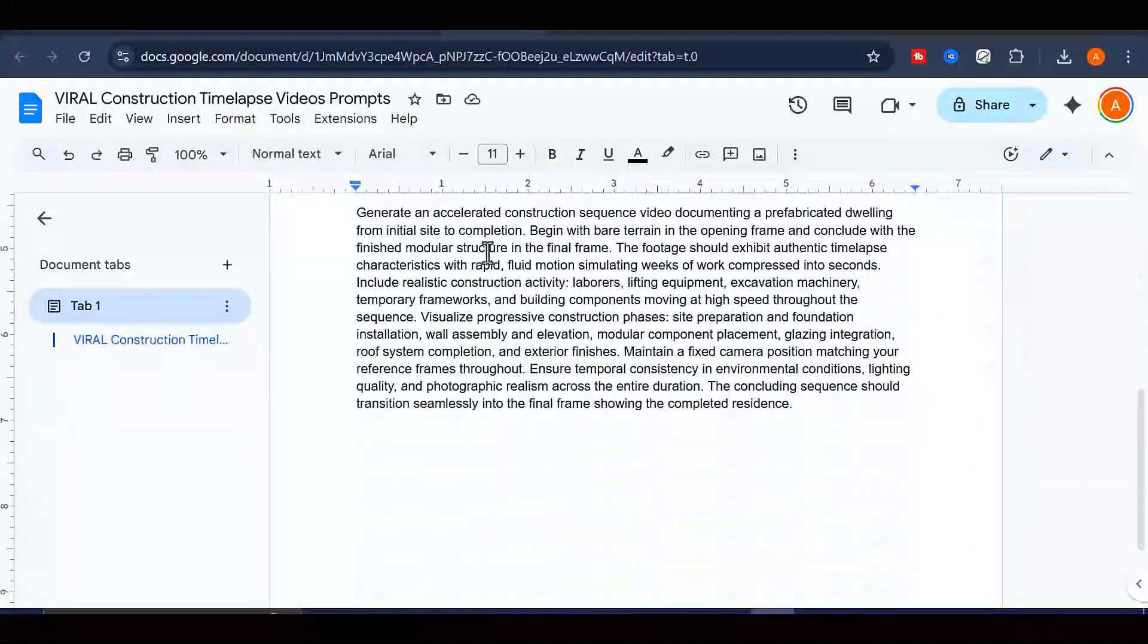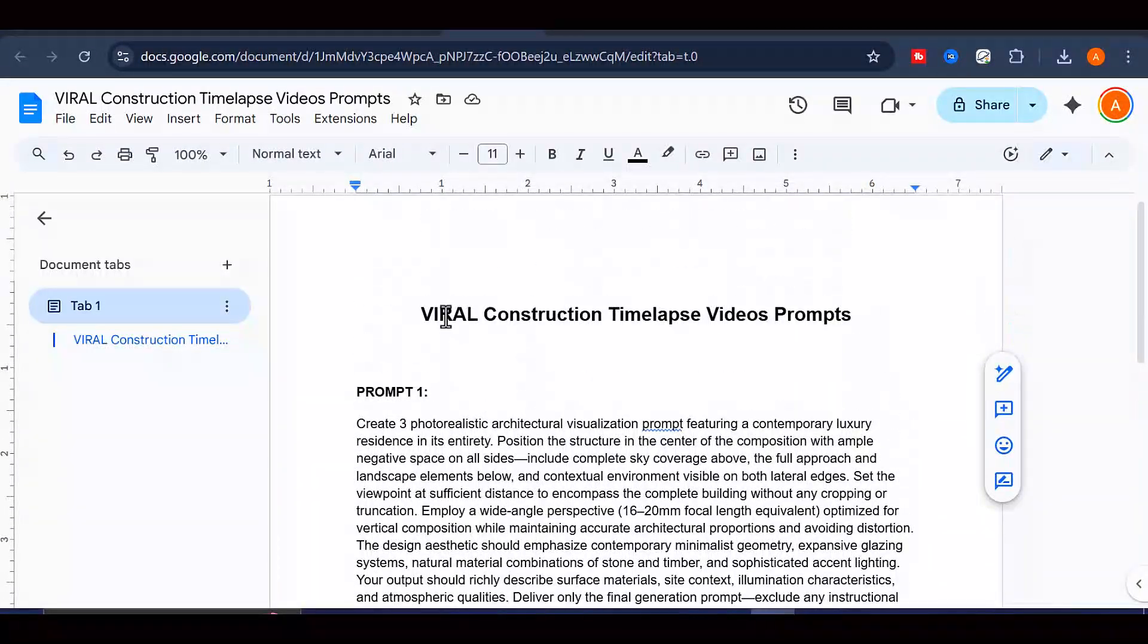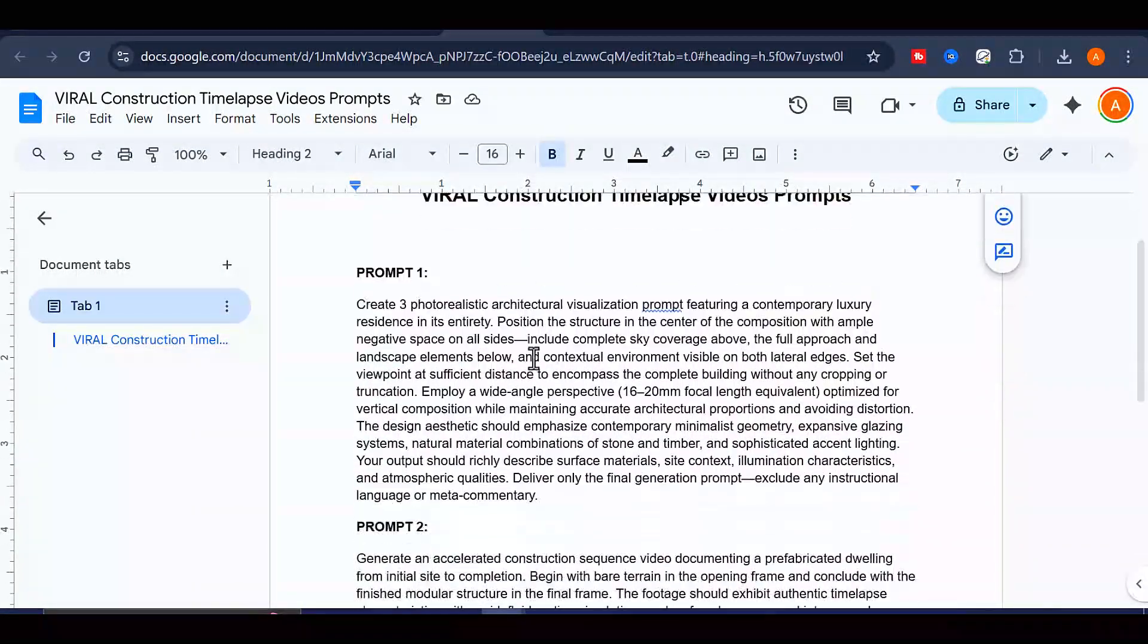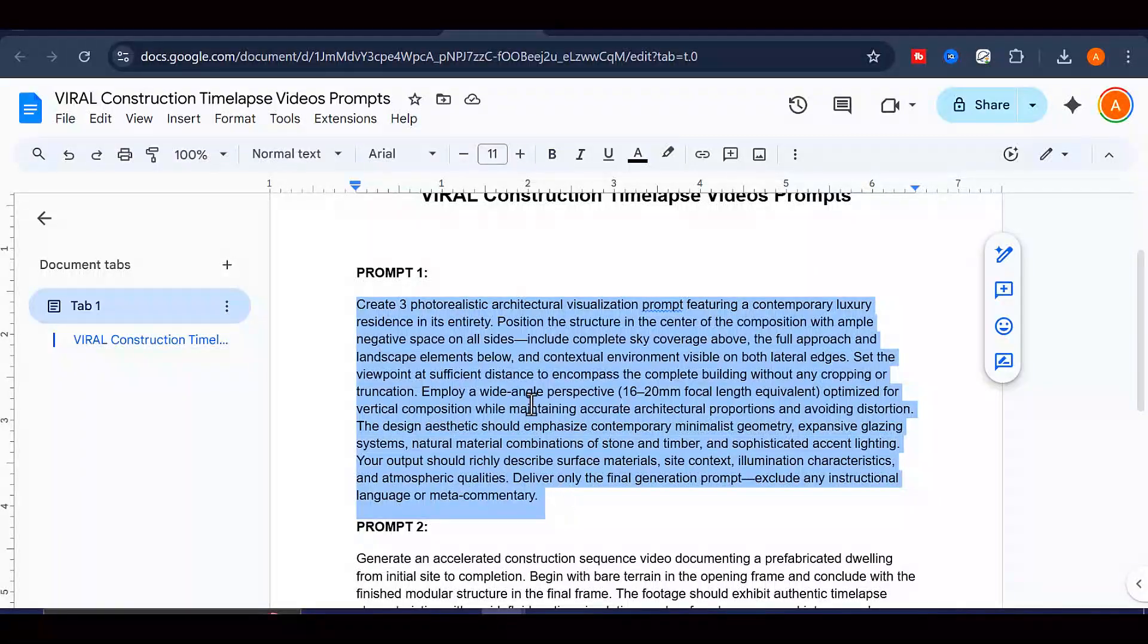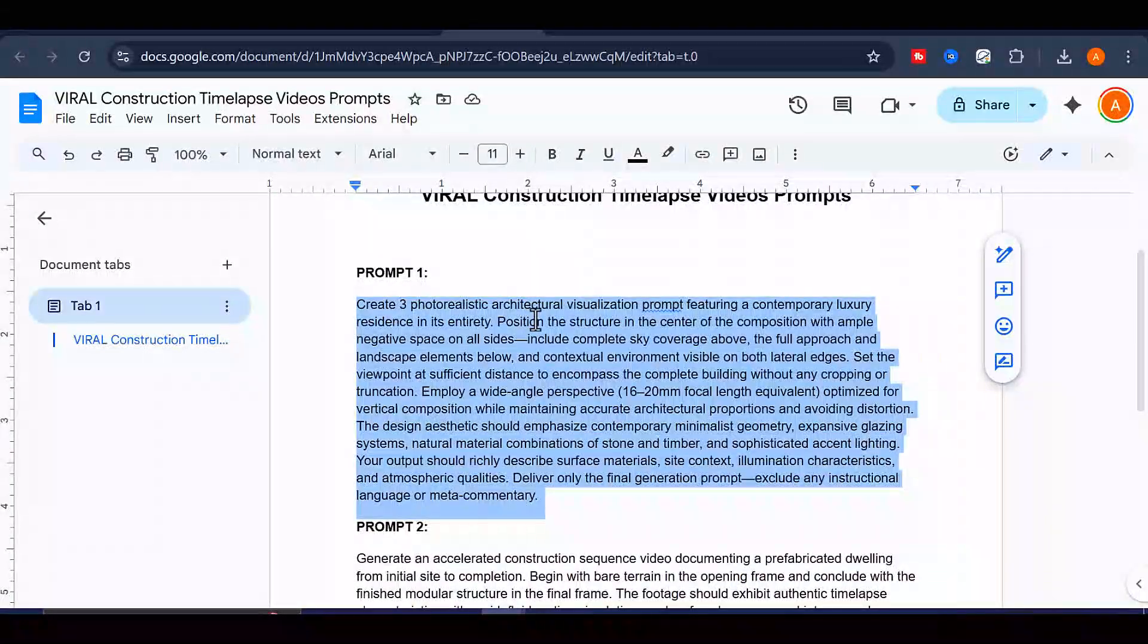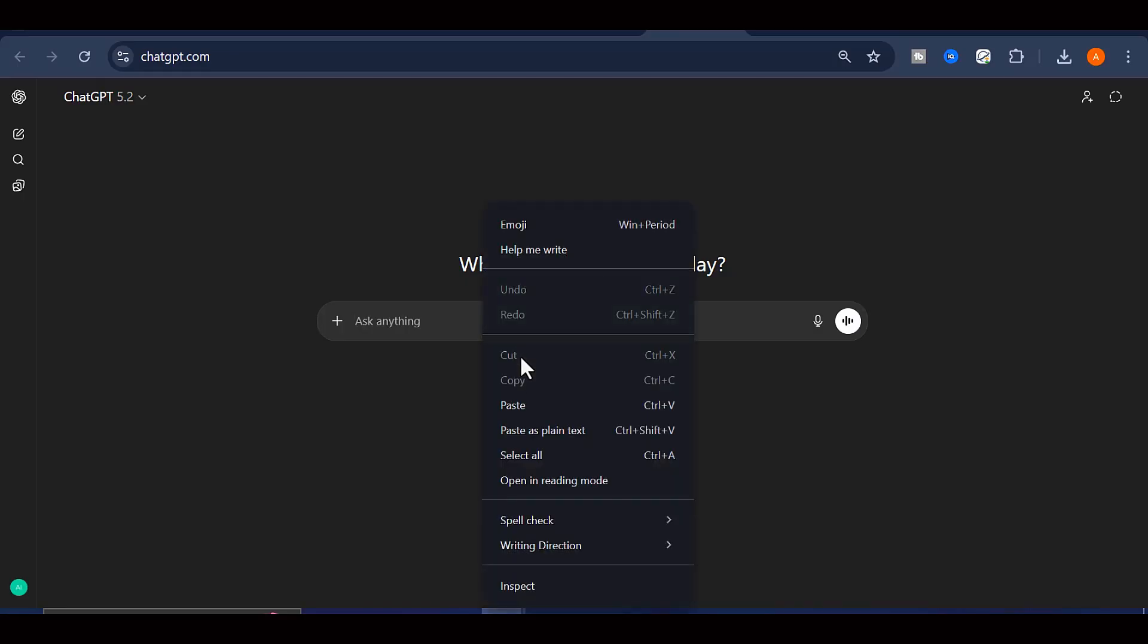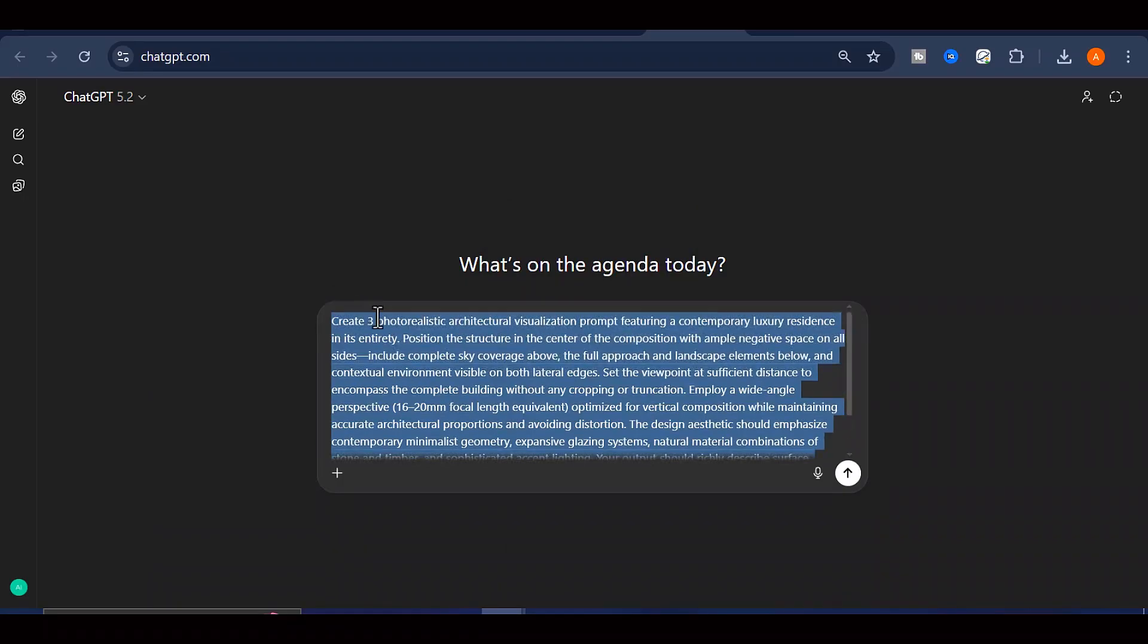First, head over to this Google Doc. You will find the link to access it in the video description. This document is very important because it contains all the prompts we will be using throughout this entire video, so make sure you open it and keep it handy. Once you are inside the document, copy the very first prompt.